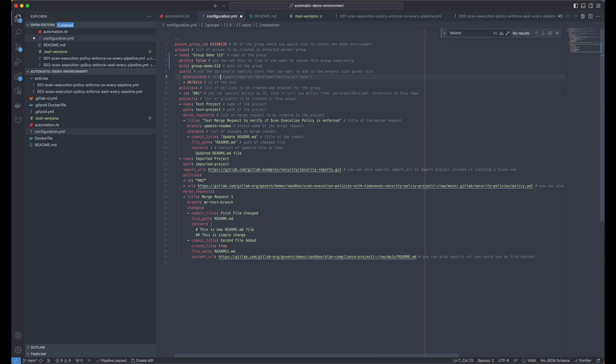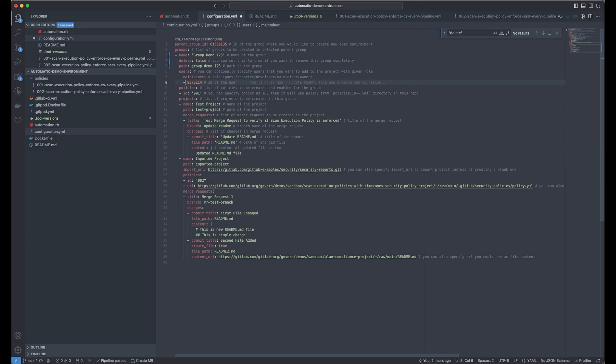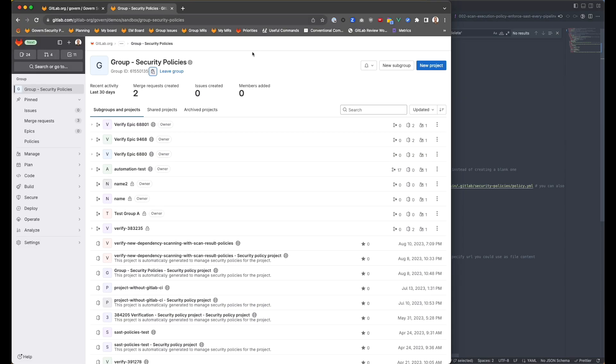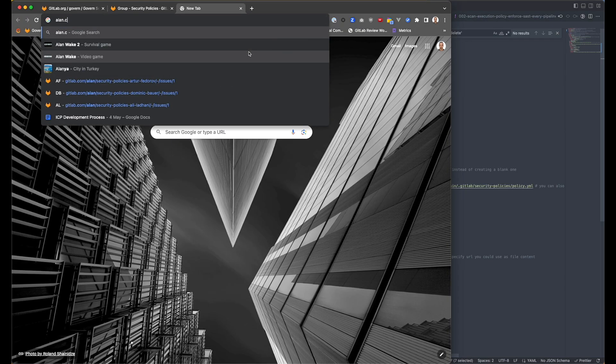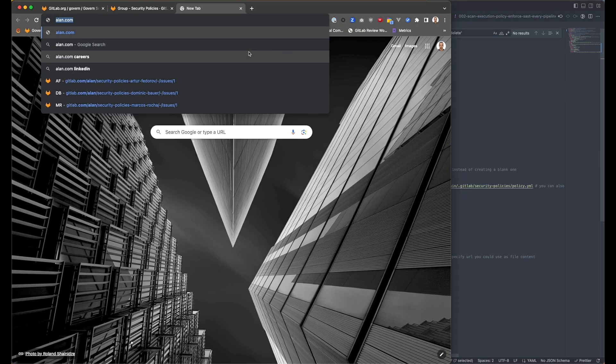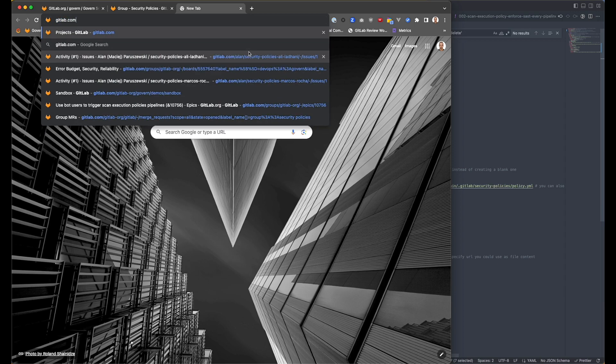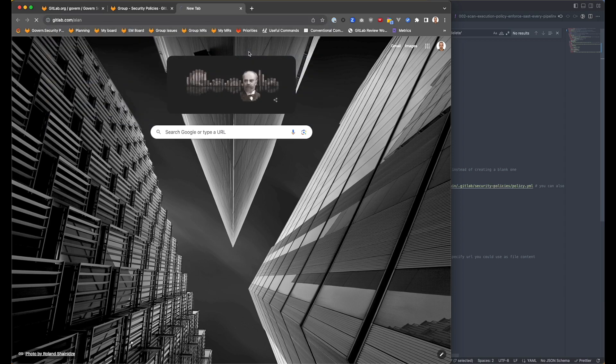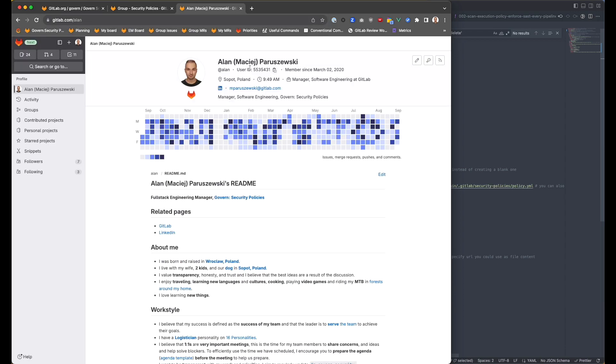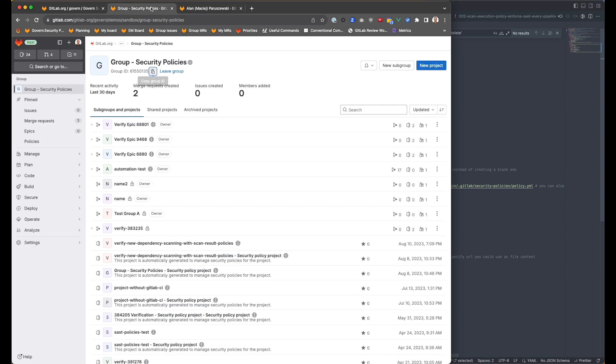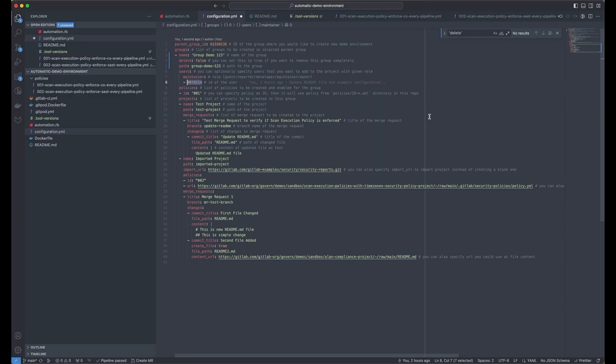I can set user maintainers. For example, I can specify that I would like to add this user as a maintainer, this user with this ID. If you're curious about your ID, or the ID of the user you would like to get some information from, you can find user ID here in the GitLab profile.